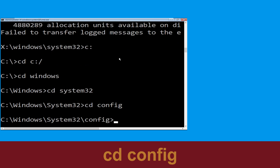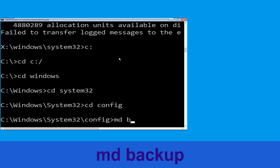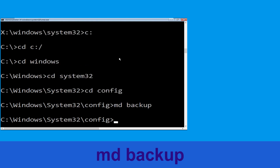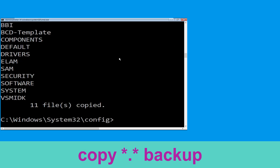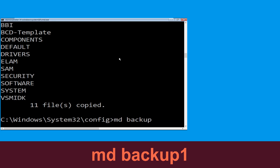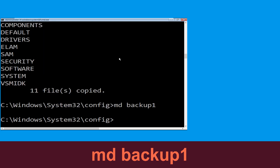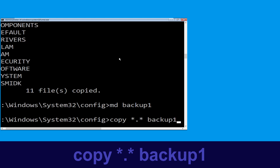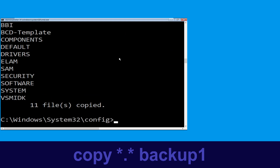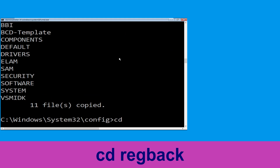Now execute this command: type md backup and simply hit Enter. Now type copy *.* backup and simply hit Enter to execute the command. Now type md backup1 and simply hit Enter. We need to execute this command: type copy *.* backup1 and then press Enter from your keyboard.